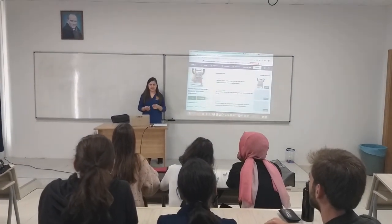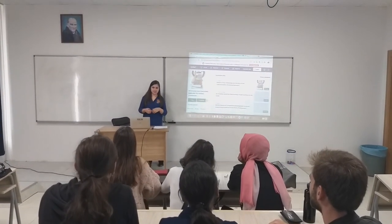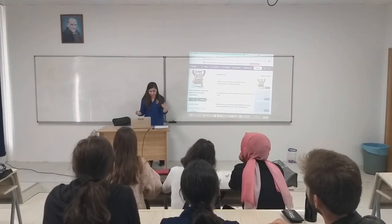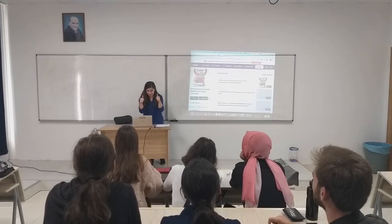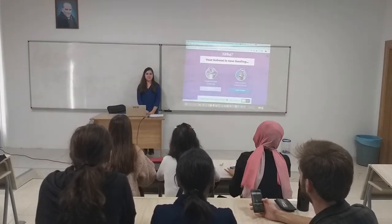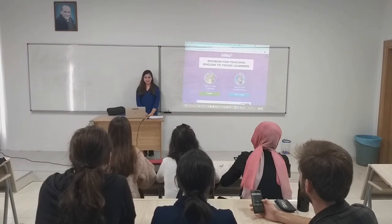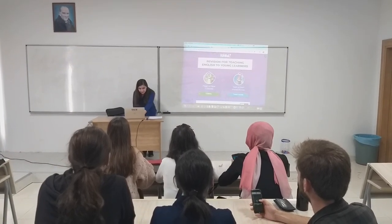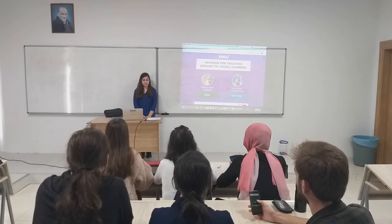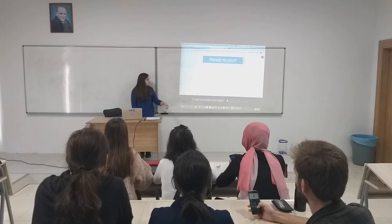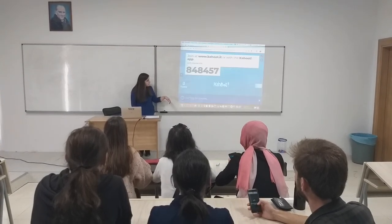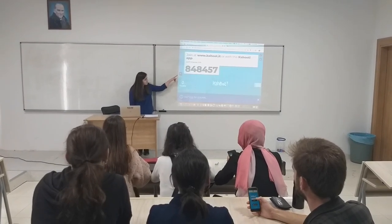Hello everyone, today we are going to play Kahoot to revise our knowledge about lesson. So, please open the application on your phones and enter the code that I will give you. Here is the code.